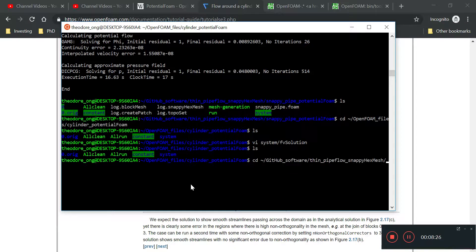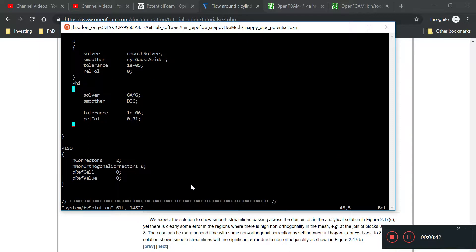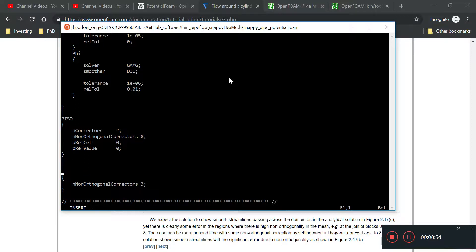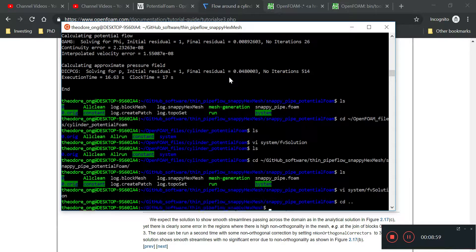That's the potential flow non-orthogonal correctness, this is number three. It'll tell potential foam I want a level three on this non-orthogonal correction thing. We'll add this entry at the bottom.